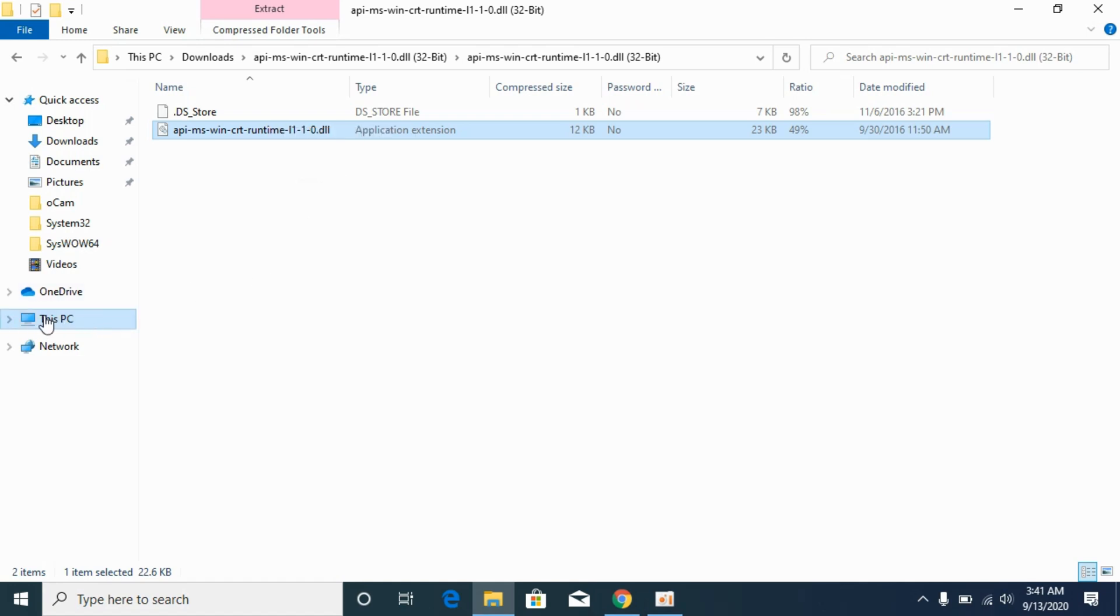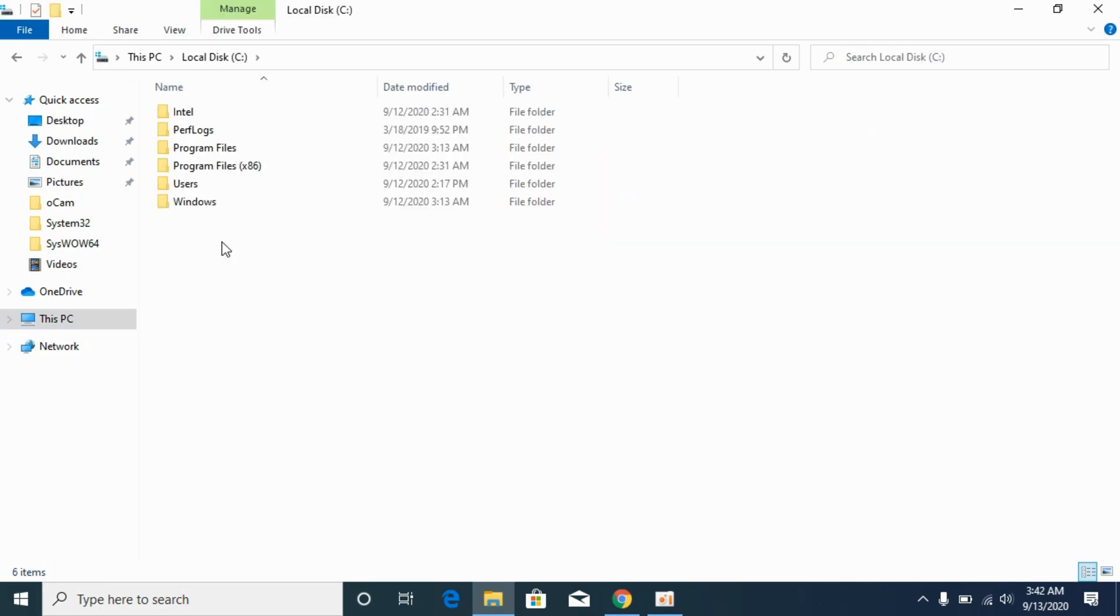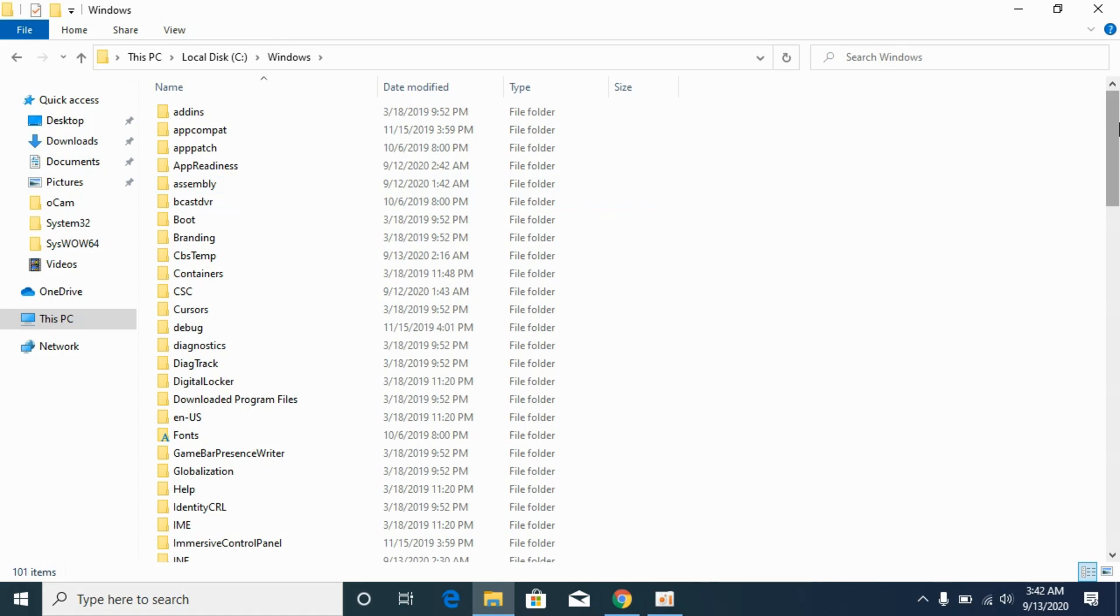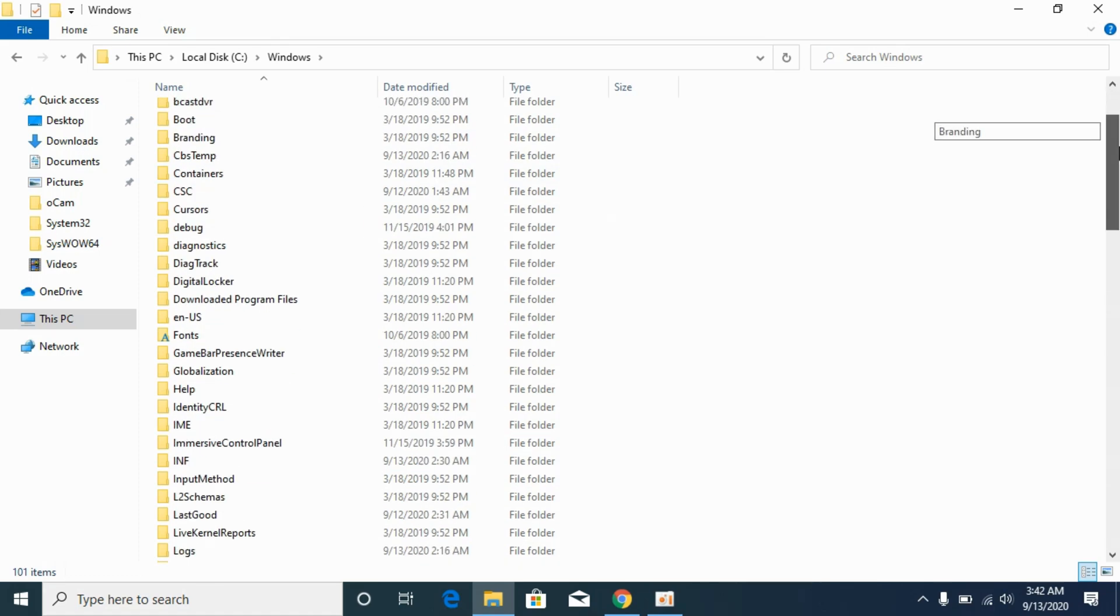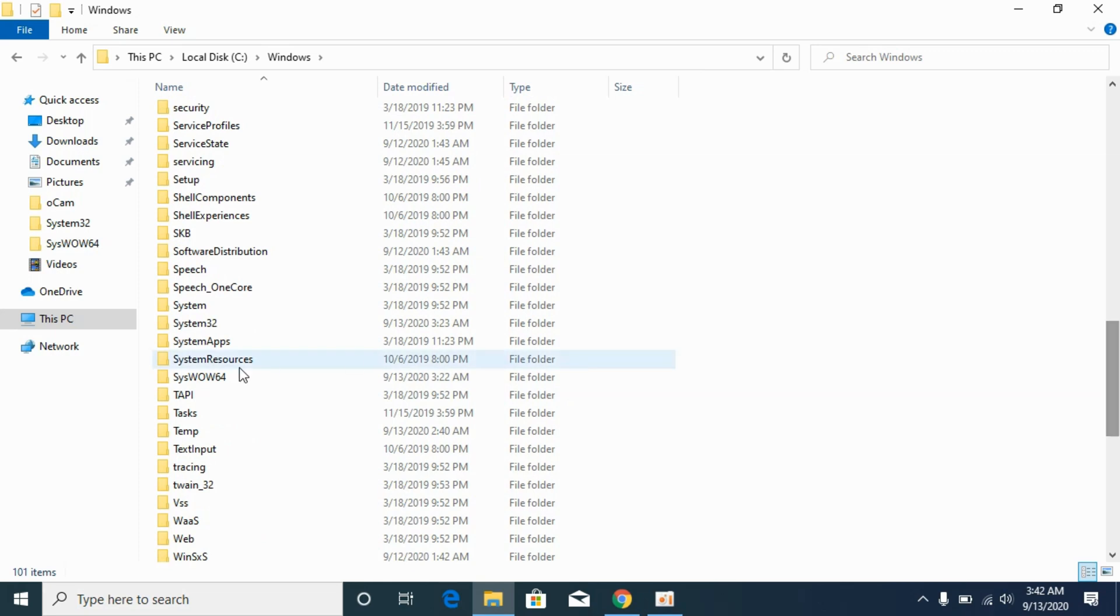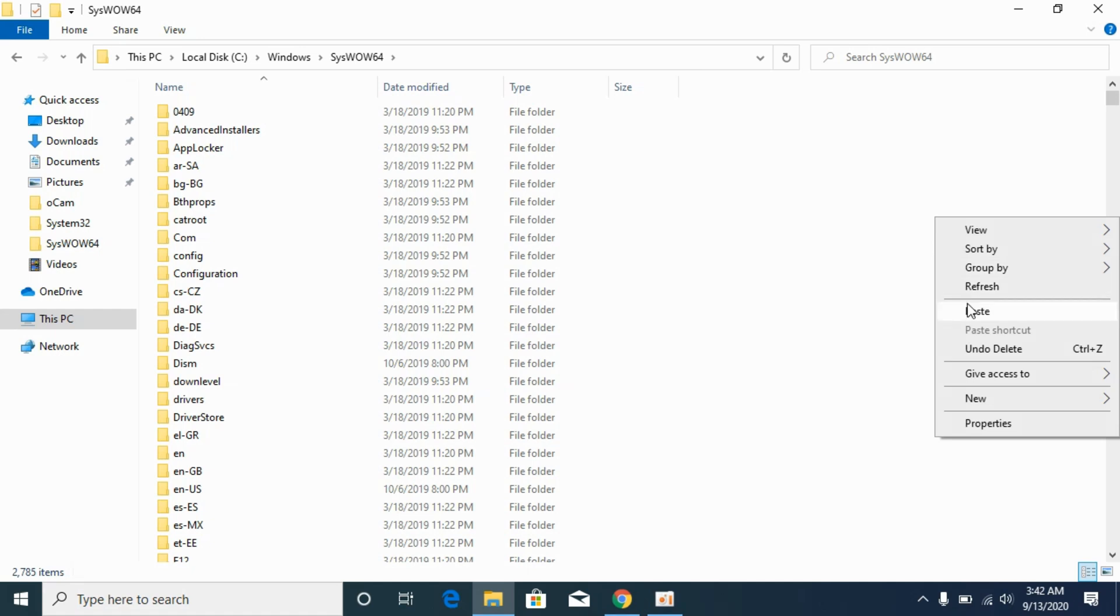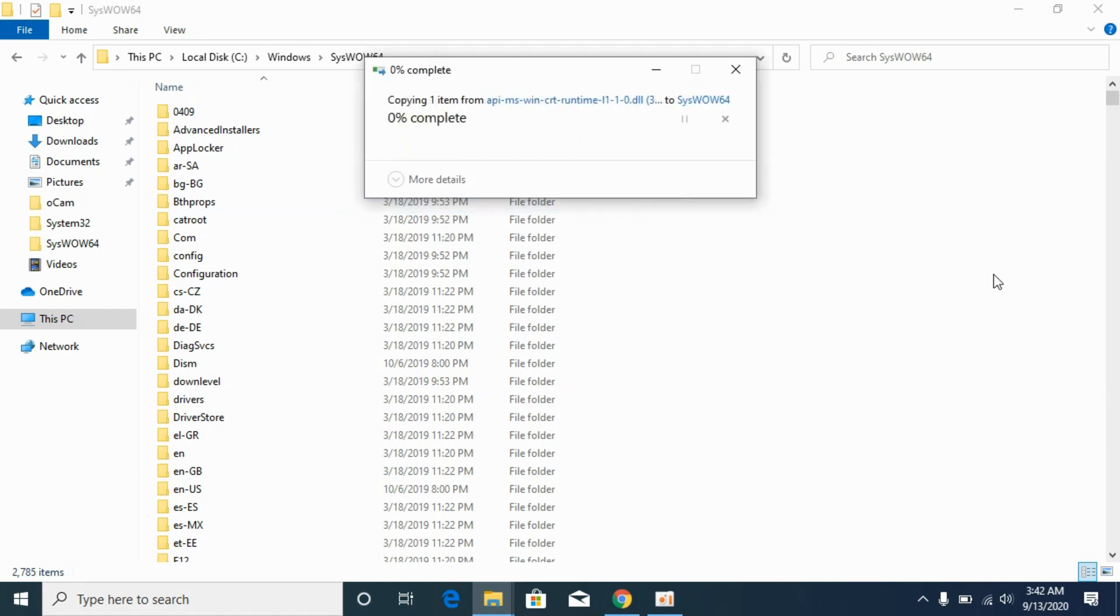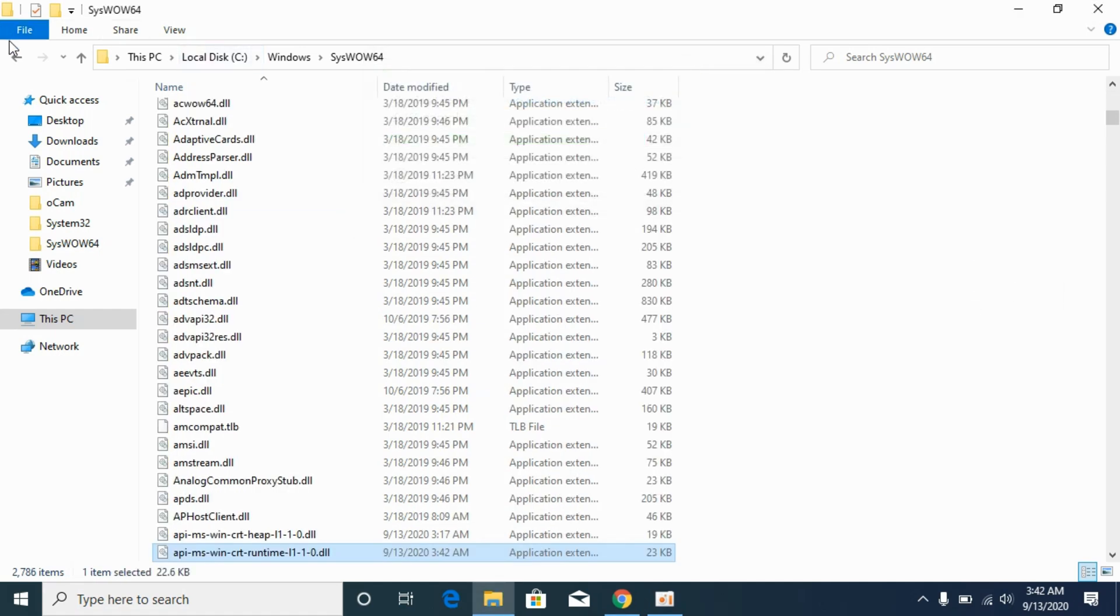Now go to This PC, go to the disk where Windows is installed, Local Disk C in my case. Go to Windows, now scroll down below and search for syswow64. Open it and paste the 32-bit DLL file here. Click on continue.